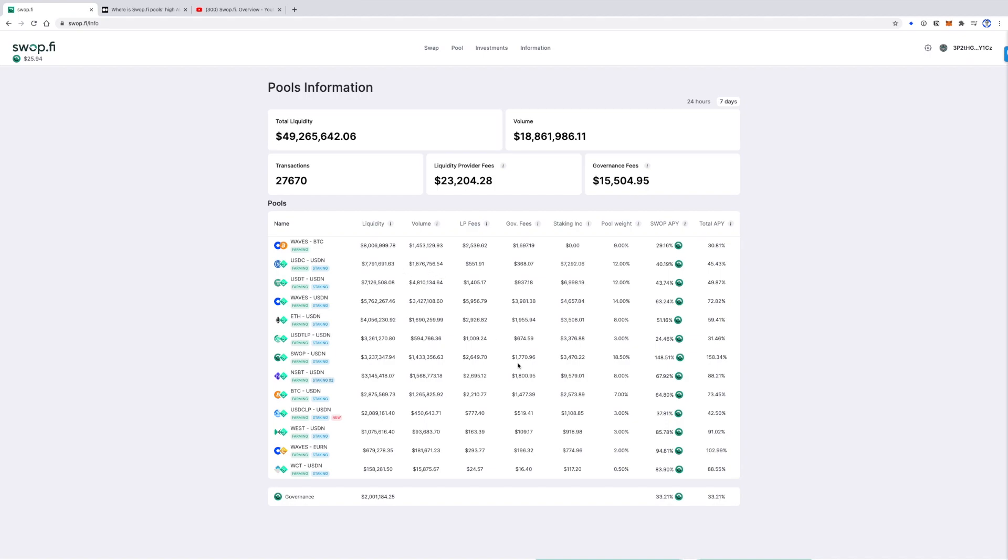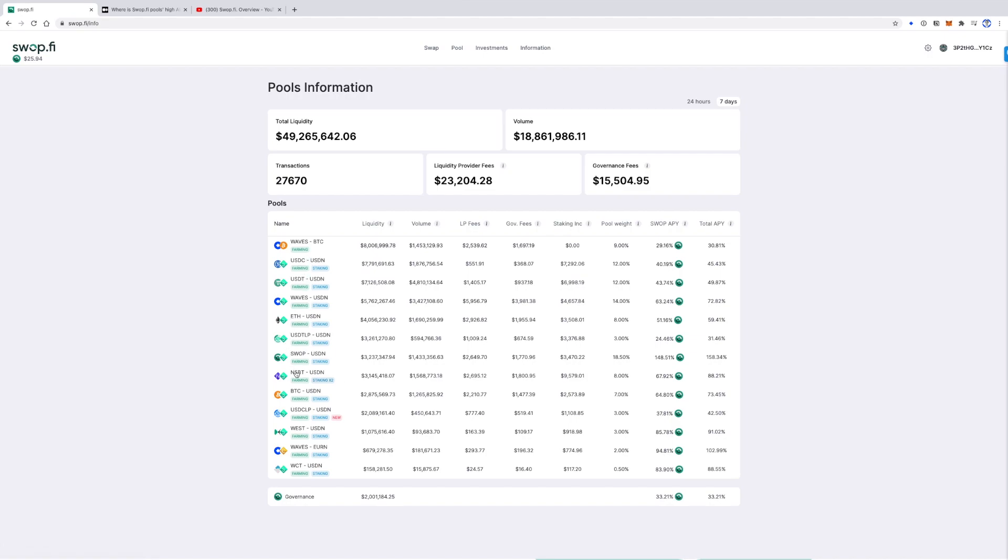The second part of high APY is staking income, which is paid for staking of neutrino assets. Each pool automatically stakes almost all of its USDN, NSBT, and EURN. And staking payments are added to the pool's liquidity on a daily basis.